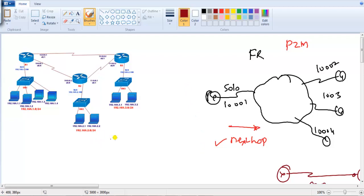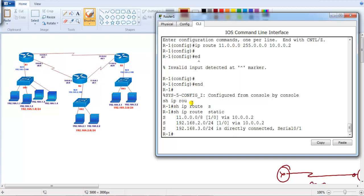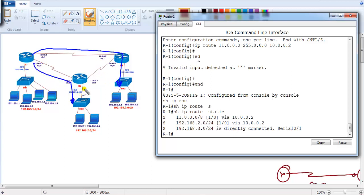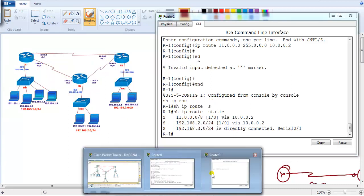Let's go to the command line and quickly finish up the configuration on the remaining routers. On Router 1, I'm going to configure a static route to reach specific networks via their respective routes, preferring the shortest path where applicable. The configurations on Router 1 are now finished.